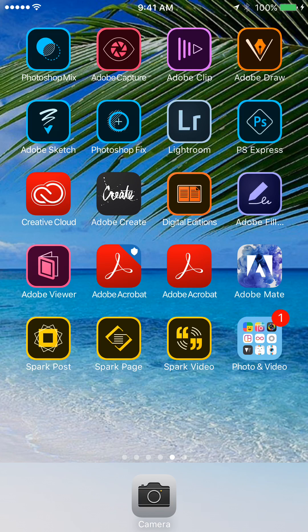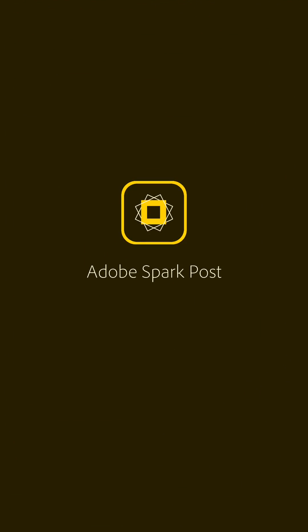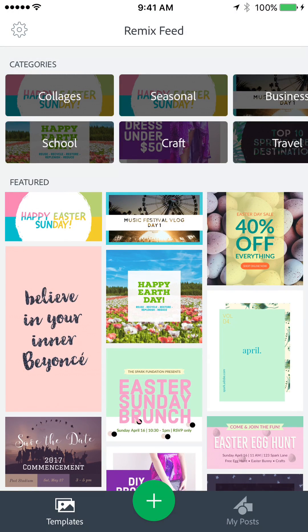Hi guys, today I'm going to show you how you can create a beautiful social media graphic using the free Adobe Spark Post app. This is a recording of my phone, so I'll open the Adobe Spark Post app — it's the one on the bottom left-hand corner. Go ahead and click on it. As you can see, Adobe Spark Post provides lots of templates for you.